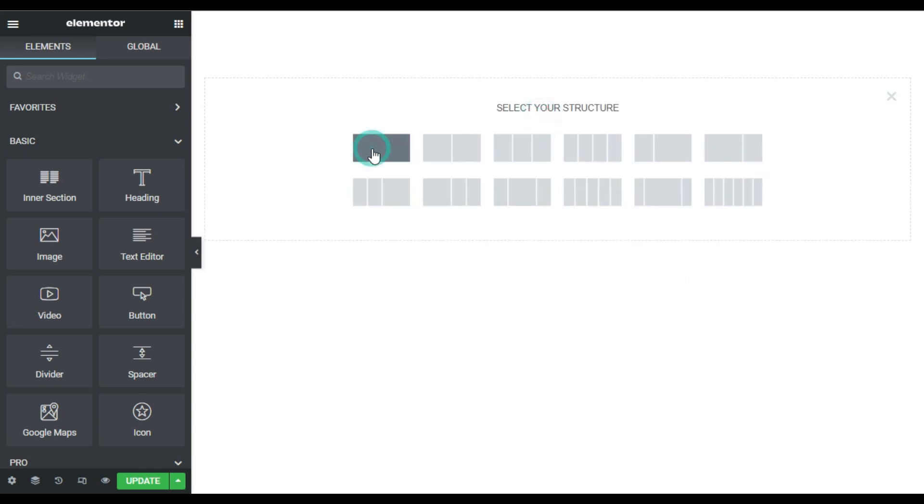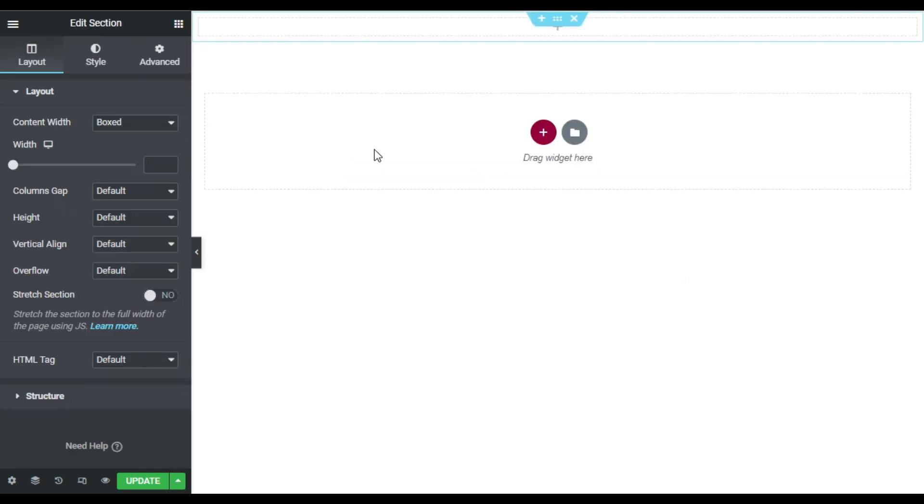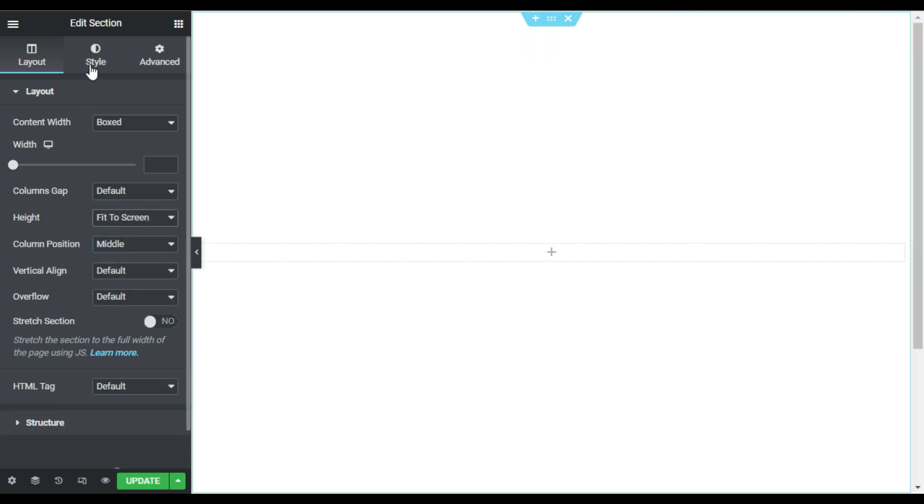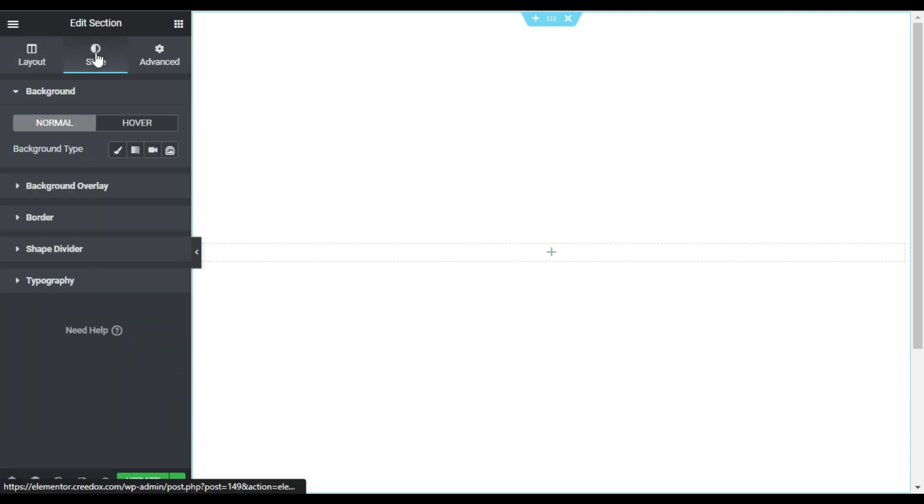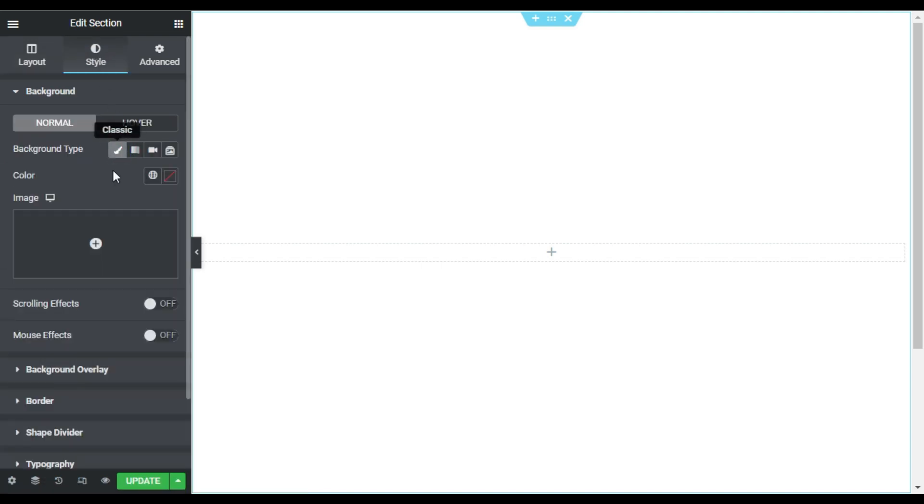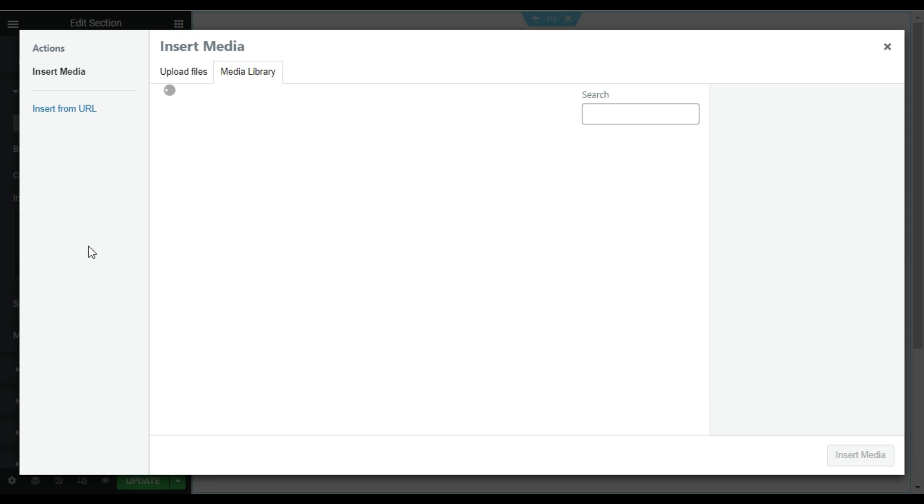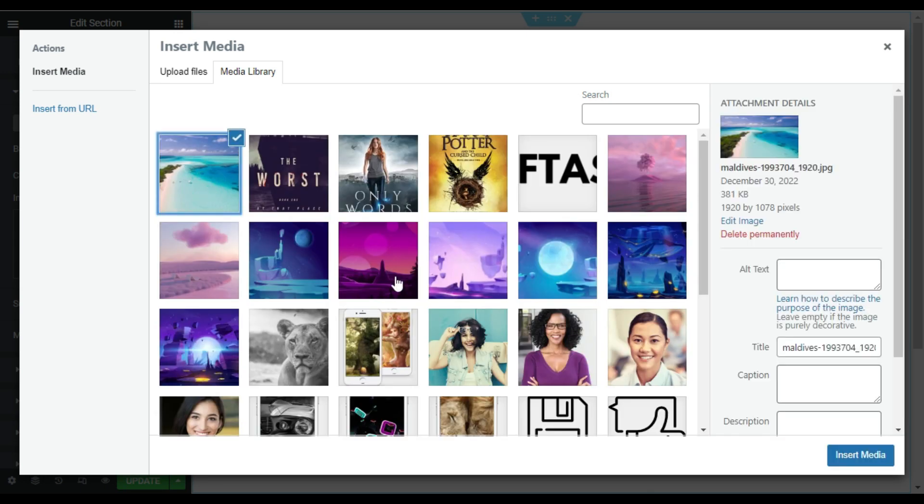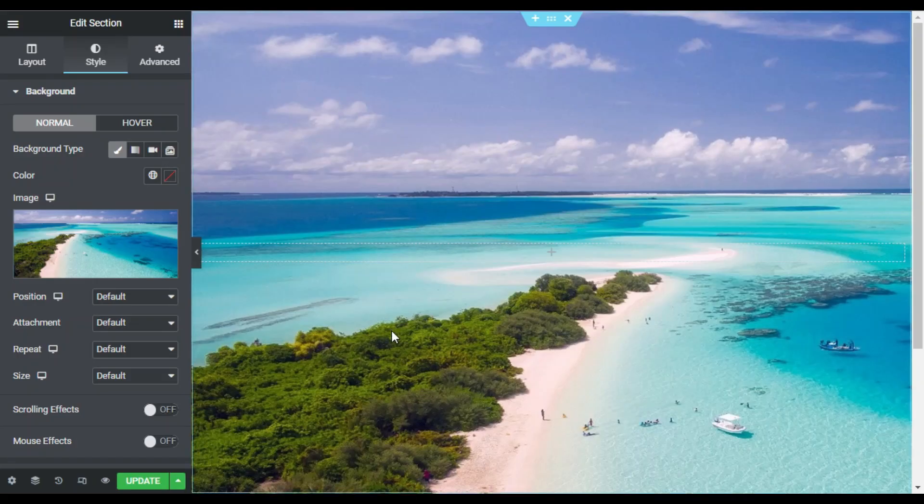For this I will click on this plus button and add a single column section. First of all I will change its height to fit to screen and then I will go to style. In the style I will add background so I will click on classic and choose an image. I'll select this image and click on insert media.